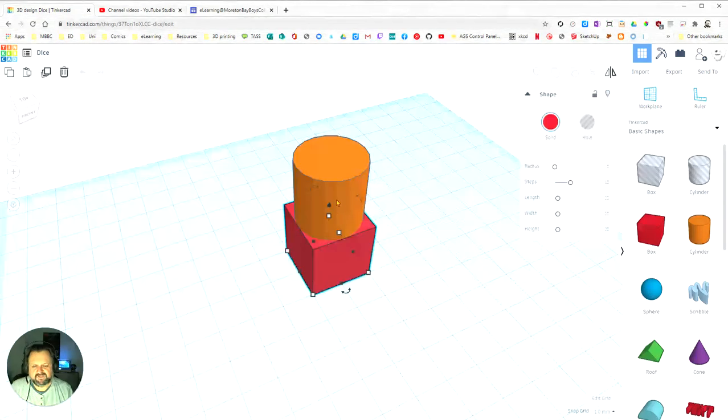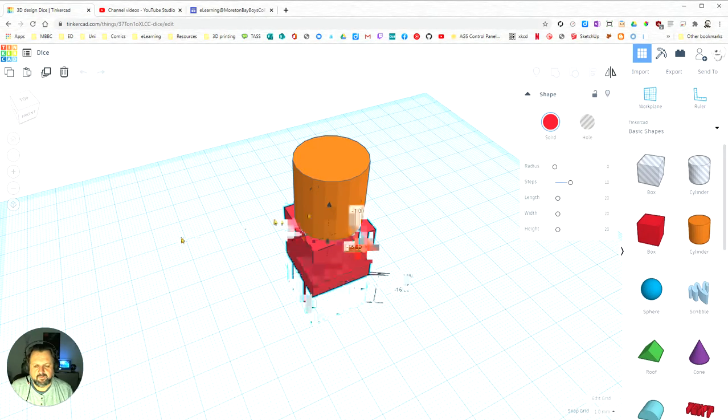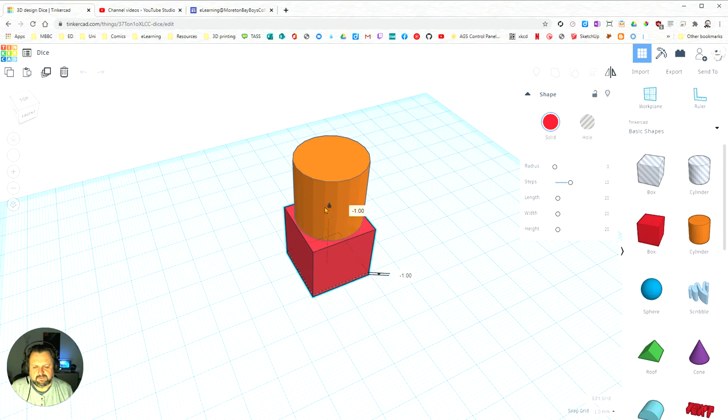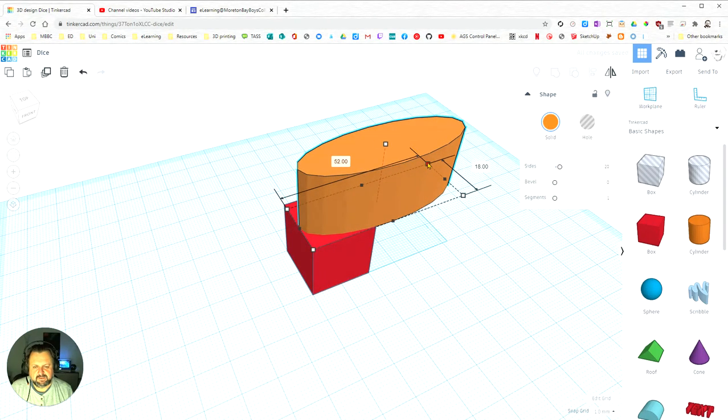I've got two objects here - I've got my cylinder and I've got my cube, and if I move the cube around you'll see that it is separate to the cylinder.